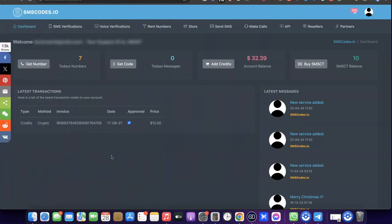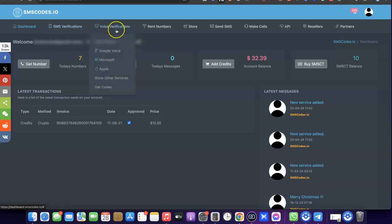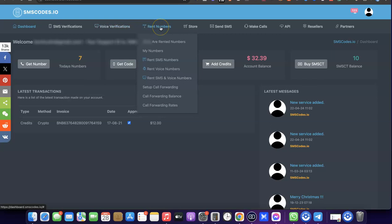Once you're logged into your dashboard, you'll see that on this platform you can use them for SMS verification — you can easily get a code, reuse a number you've used before, and also reserve a particular US number for other platforms. You can also use them for voice verification, including Google Voice, Microsoft, Apple, and other services. If you prefer to rent a US number, you can rent SMS numbers, voice numbers, and more.